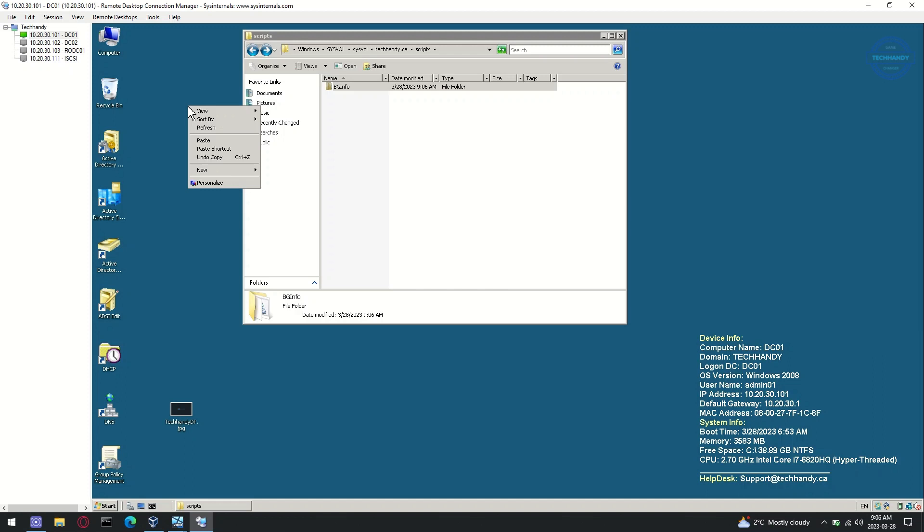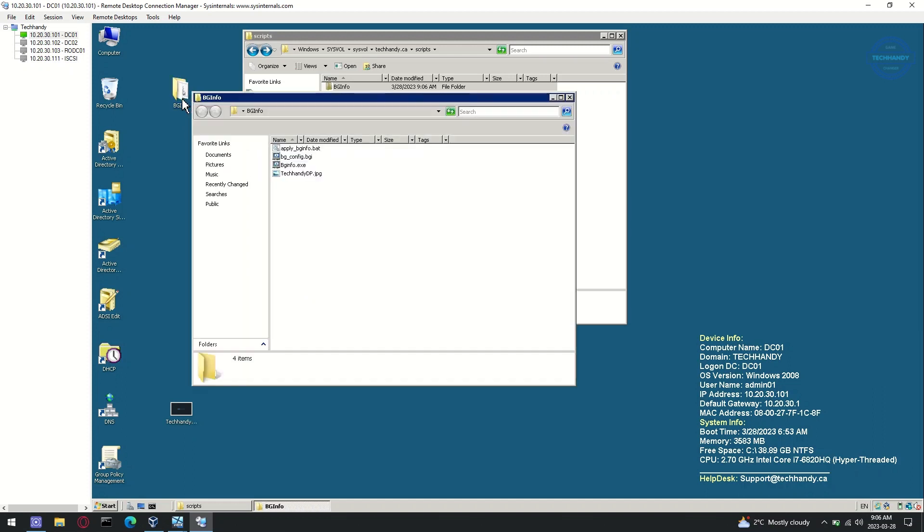By default, you don't have permissions to make changes to sysvol files. We will update BGInfo folder and replace existing folder.